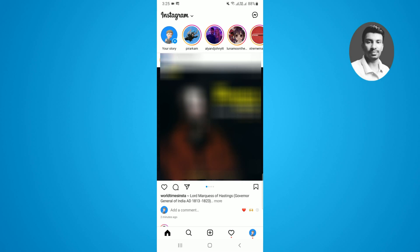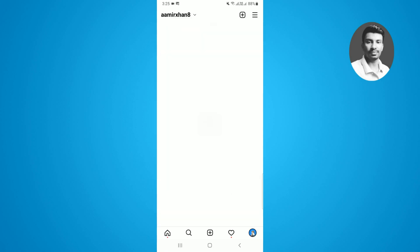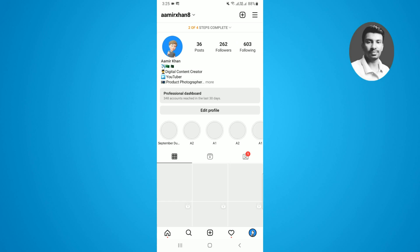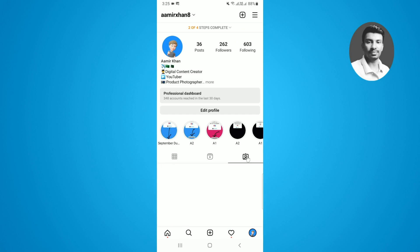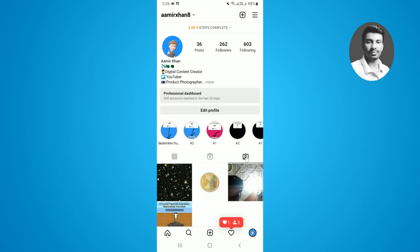First, you need to simply tap on your Instagram profile. Once you tap on this, here you will find the notifications tab — there is one notification, so you have to simply tap on this one.